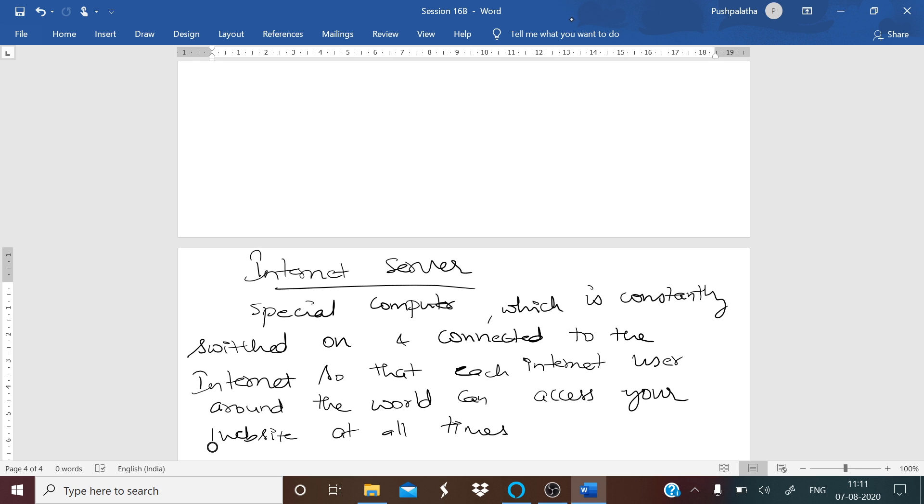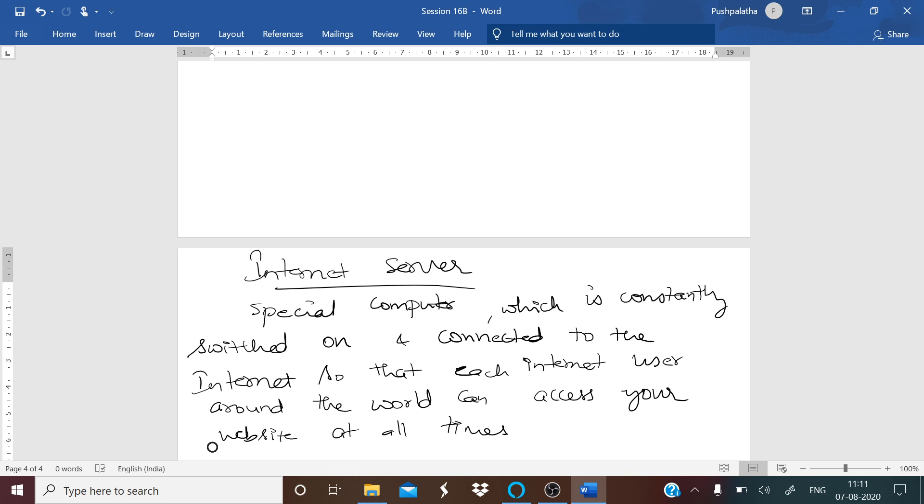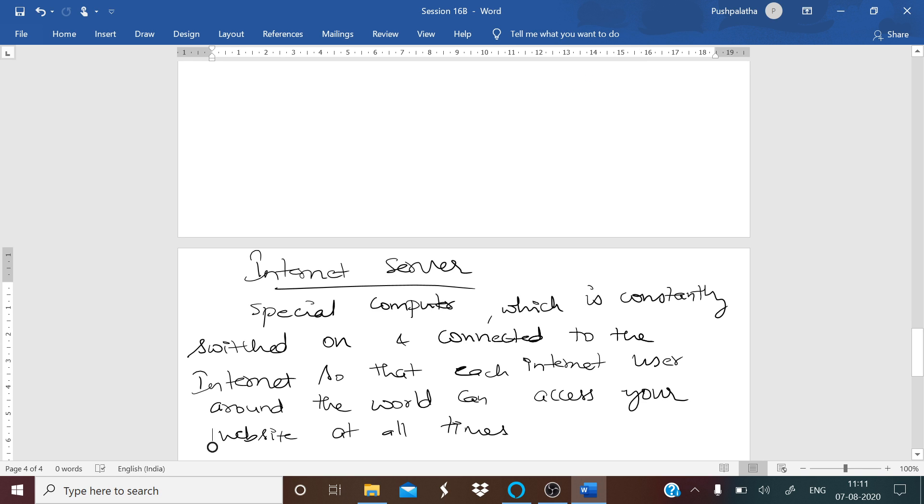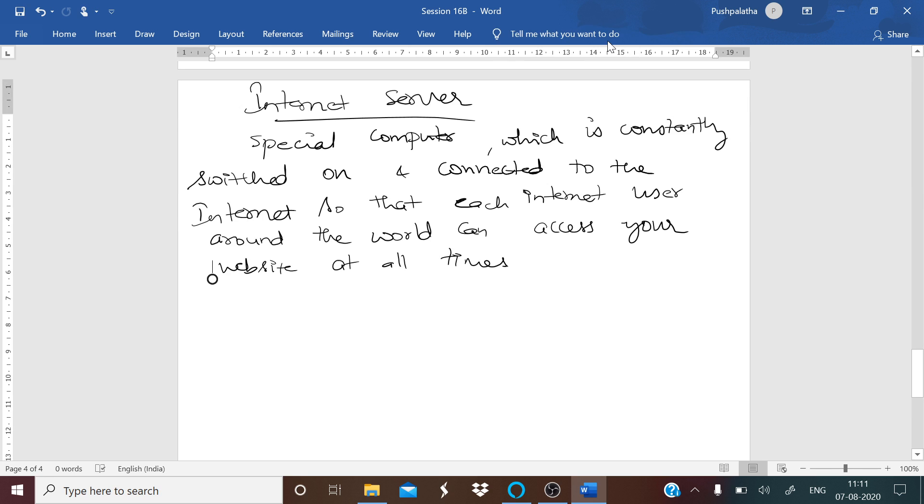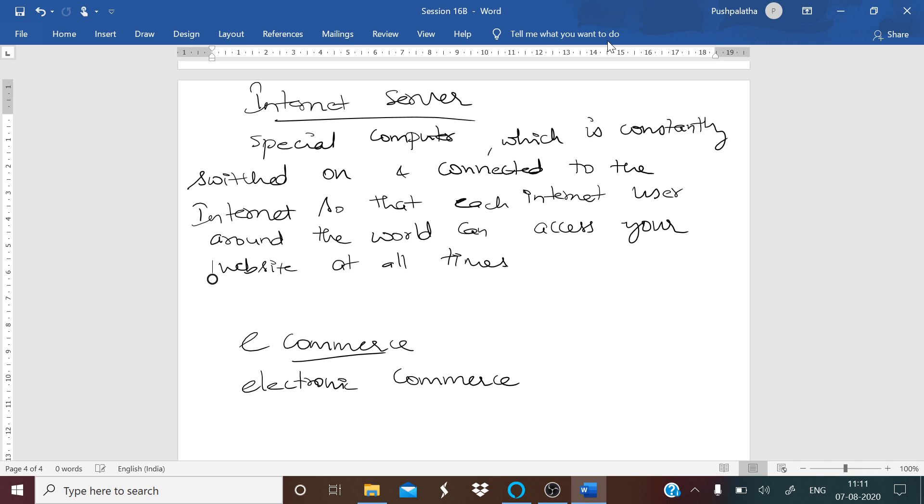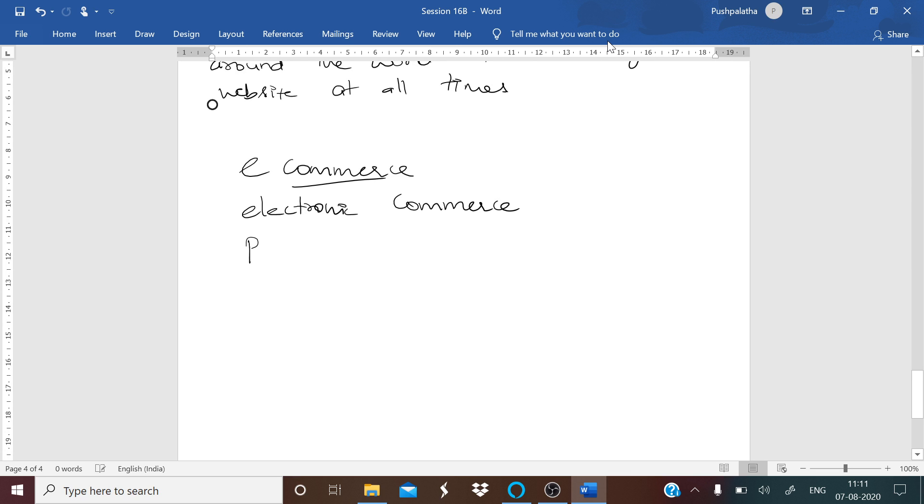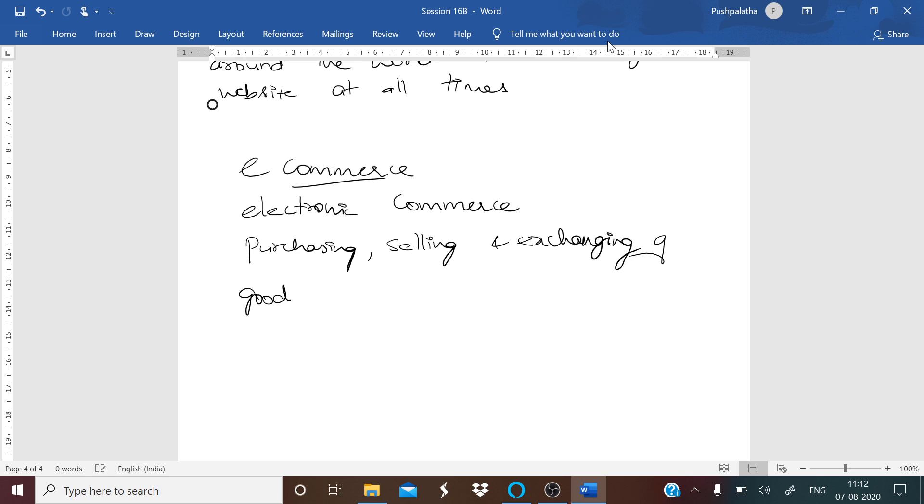The next part we have is e-commerce. What is e-commerce? E-commerce is nothing but electronic commerce. It is a subset of e-business. Electronic commerce is used for purchasing, selling, and exchanging of goods or services over the internet.